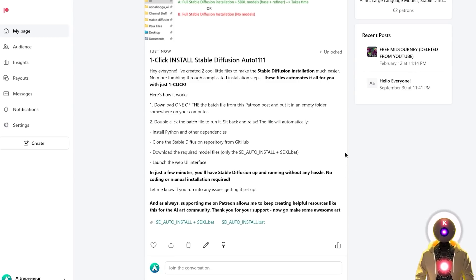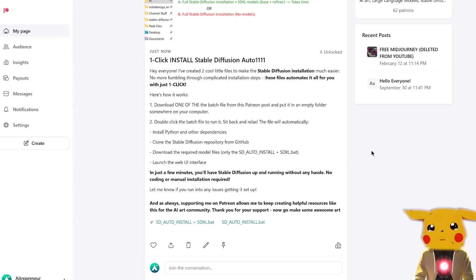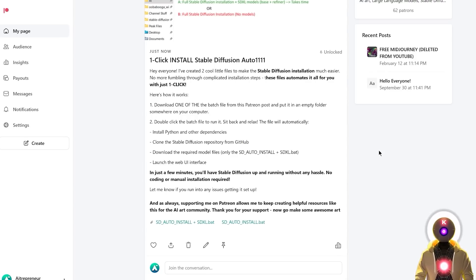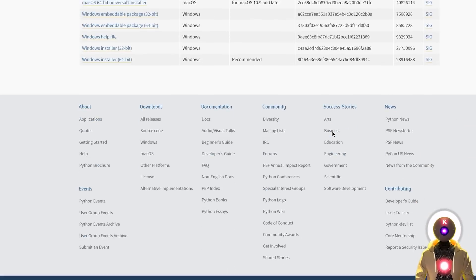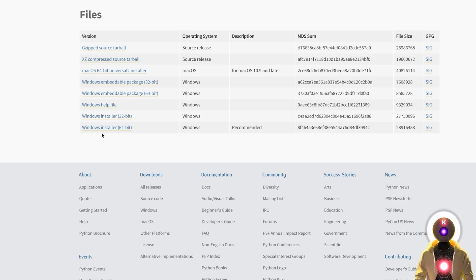You can have access to this file on my Patreon page. However, if you're not one of my Patreon supporters, I'm gonna show you how to do it manually. The first thing that you need to do is download and install Python. You're gonna click the link in the description down below, you're gonna arrive on this page, then scroll down until you see the Windows installer 64-bit, and if you click on this link, it will download the installer onto your computer.